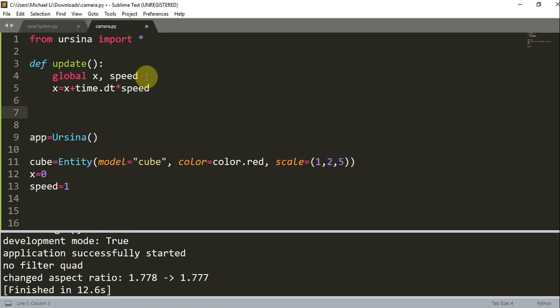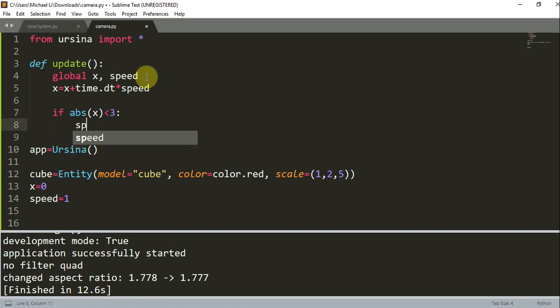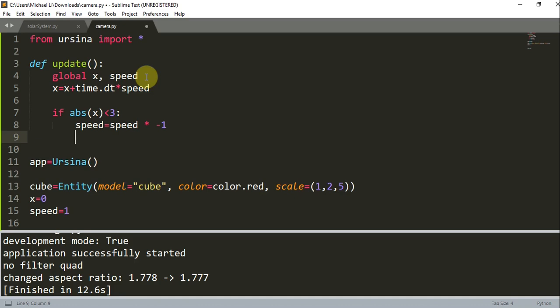Now I'm going to add in an if statement that checks for the boundary. This boundary is going to be where the camera is moving between. So if the absolute value of x is greater than 3, I will set speed equal to the previous speed value multiplied by negative 1.